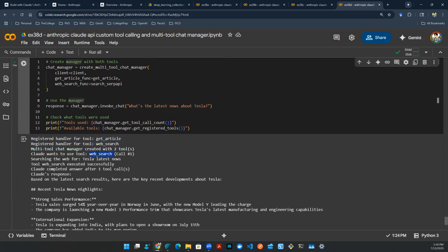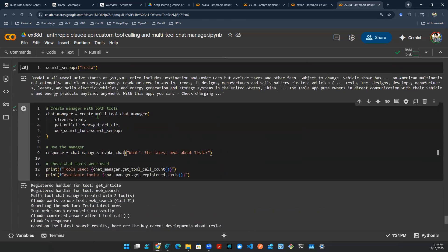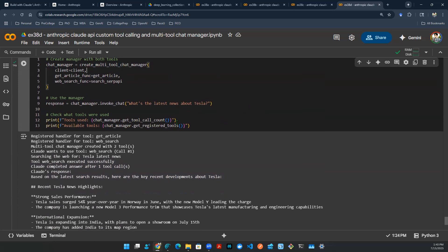Claude knows that this is a web search tool—it's not get article. It's a web search. It searches with the keyword Tesla news. It searches with the keyword Tesla latest news. And then it gets a response back. And then it augments its final response. So that is the logic that's going on here. And that's why this create multi-tool chat manager is actually a strong indication—it's actually a robust framework to help you manage the workflow of multiple tool calling as well as invoking different tools.